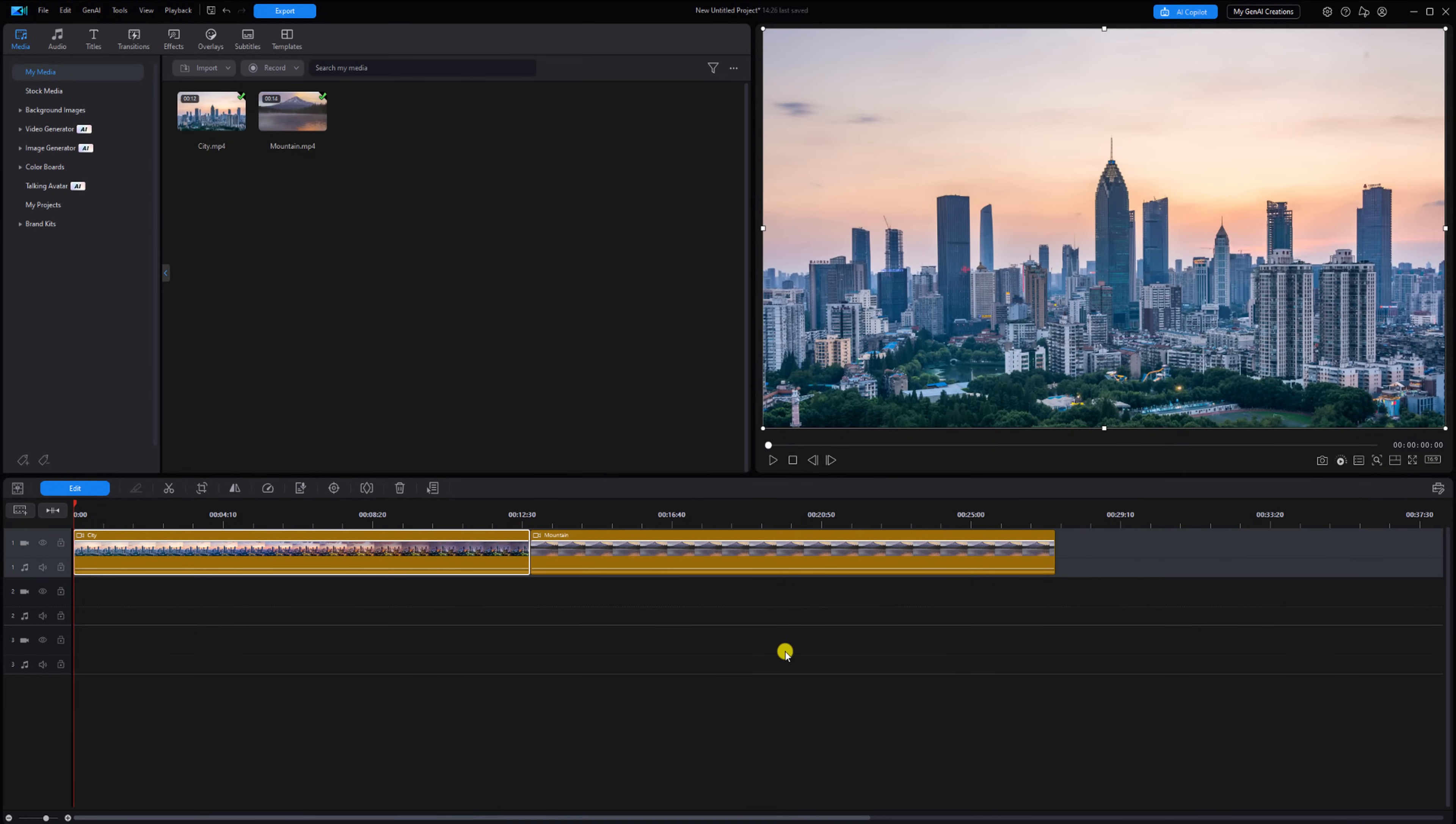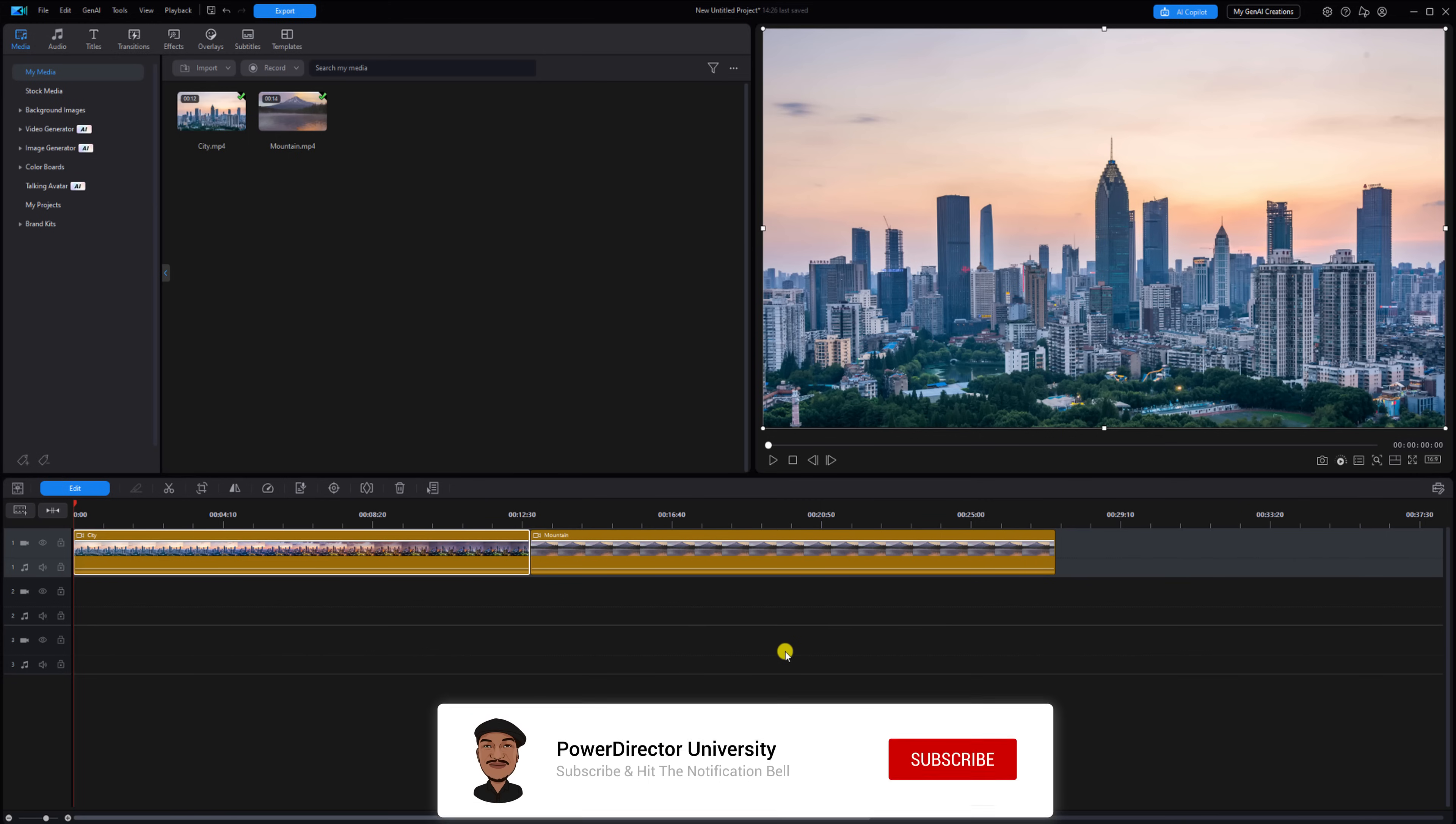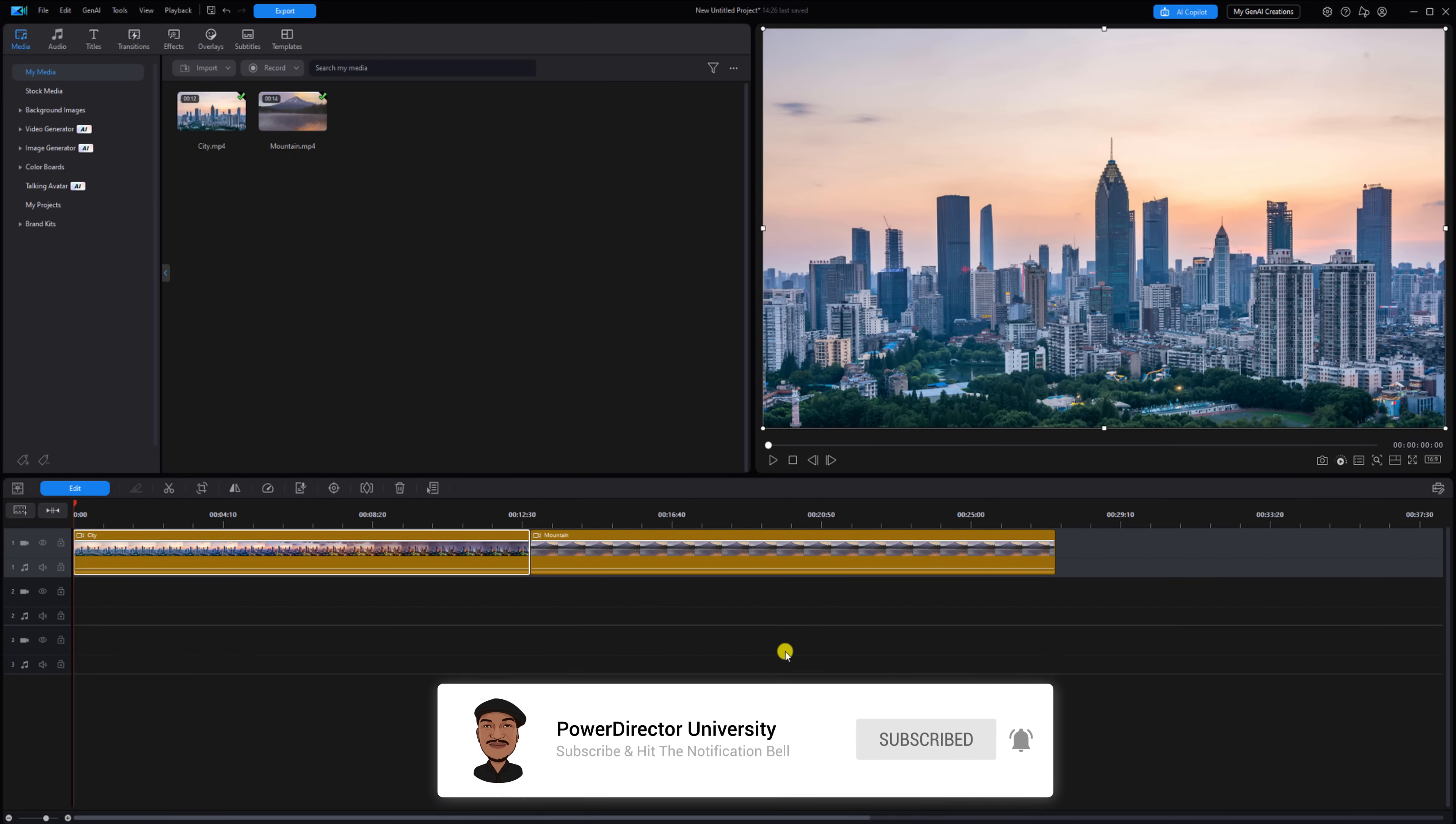Now we'll copy the adjustments to the next clip on track one, but before we do that I want you to click on the like button, leave a comment with the tutorial you'd like to see, subscribe to PowerDirector University, and click the bell so you don't miss out on any of my tutorials and live streams.